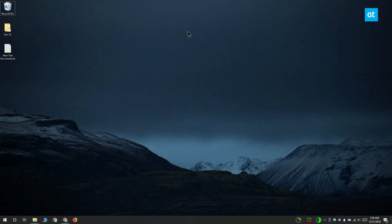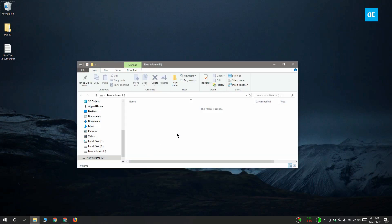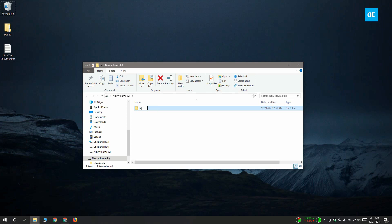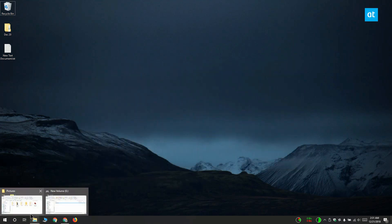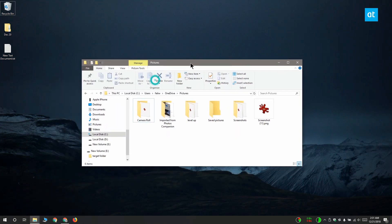In this video I'm going to create a junction link to a folder in my E Drive, which is a USB drive. I'm going to open it and create a folder here called target folder. This is the folder I'm going to create a junction link to. I'm going to create the junction link here, but you can create it anywhere you want.